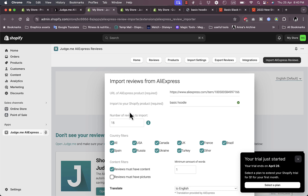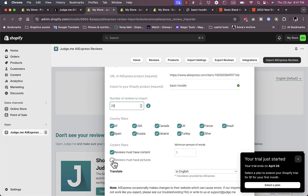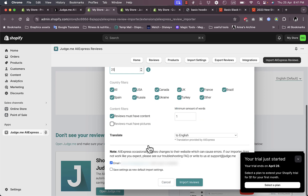Paste the URL here. Then import the Shopify product — start typing keywords such as 'hoodie' and it will search your Shopify products and find the matching one: 'Basic Hoodie.' For the number of reviews to import, you can increase this — for example if the AliExpress product has 100 reviews and you only want 25, you can set that. You can also filter by country, require reviews to have content of at least one word, or require reviews to have pictures. Play with these settings as desired, then click 'Import Reviews.'